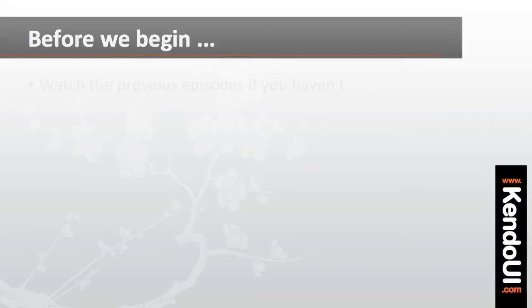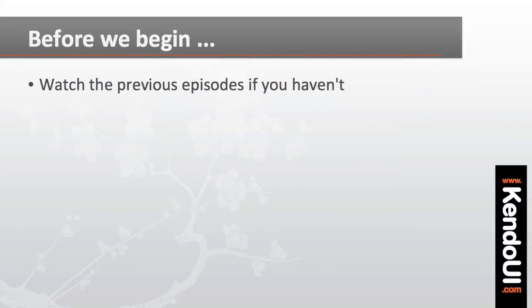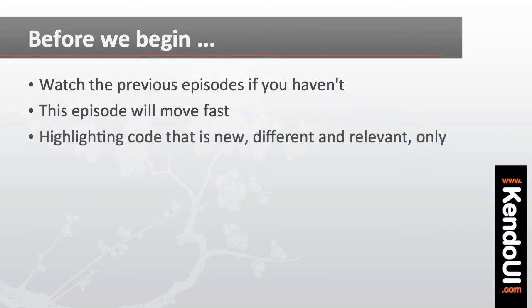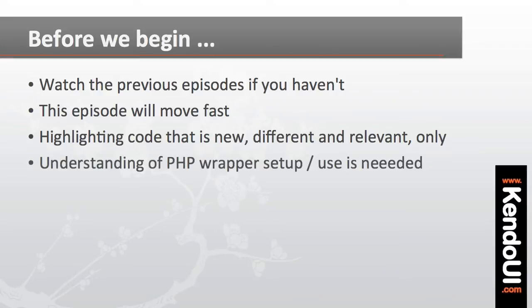Now if you haven't watched the previous episodes yet and you're new to the PHP wrappers, I'd suggest going back and watching those first. I'll be moving pretty quickly in this episode and only showing code that's new, different, or relevant to the task at hand. You'll need to have a pretty good understanding of the project structure and the required PHP calls to set up the Kendo UI wrappers in this episode.